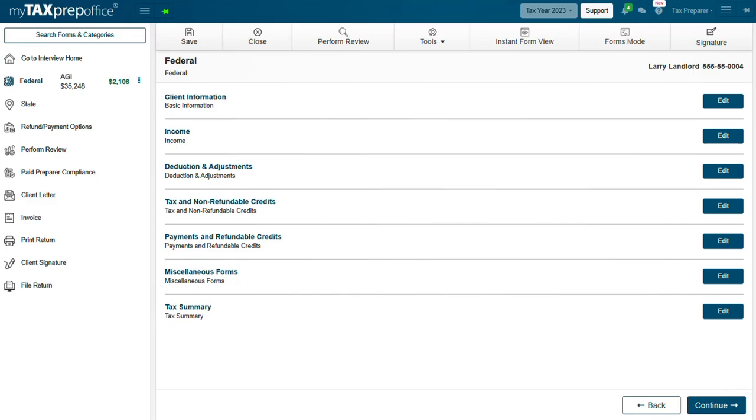And lastly, Signature. Your client must be in your physical presence to use this feature. Capture your client's signature via the My Tax Prep Office Signature Pad App installed on your mobile device.